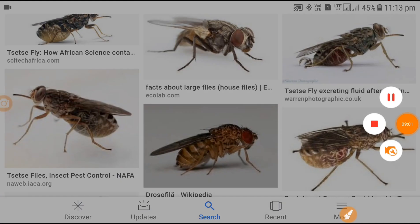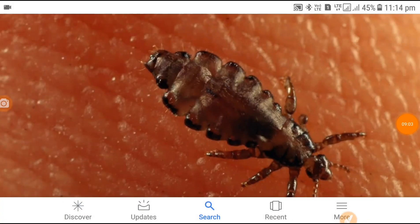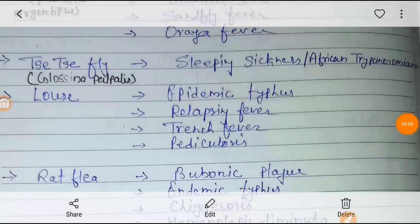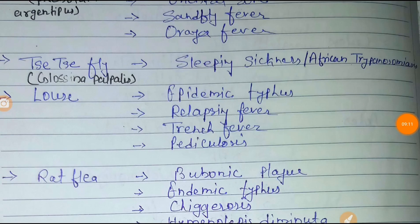Next is the louse. The louse causes epidemic typhus, relapsing fever, trench fever, and pediculosis.